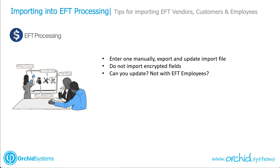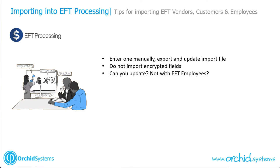With vendors and customers, you can export existing details, change the file, and re-import, but not with EFT employees. Because EFT employees allow multiple bank accounts, the standard Sage imports do not allow the updating of detail lines, only inserting. So if you were to export and re-import, you would end up with that account number duplicated.